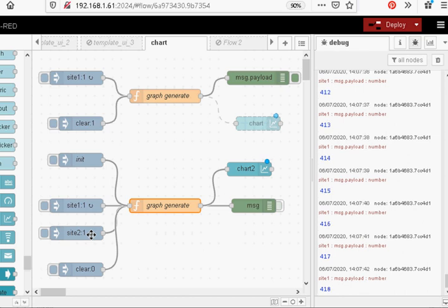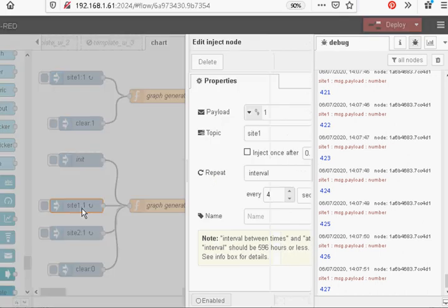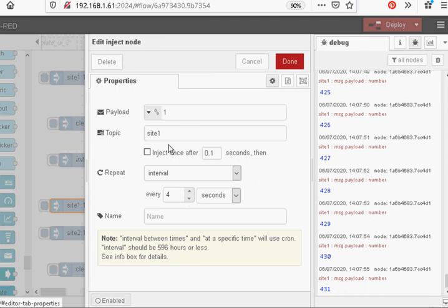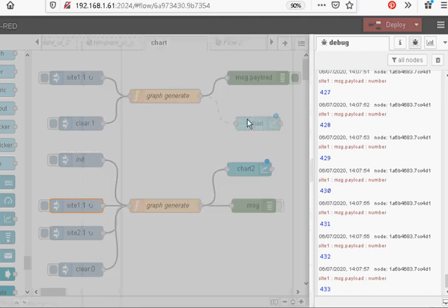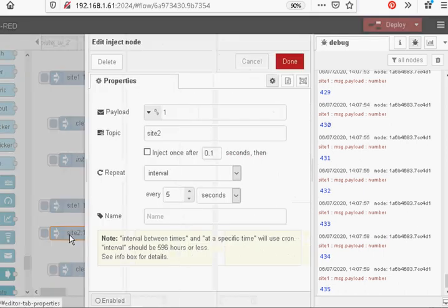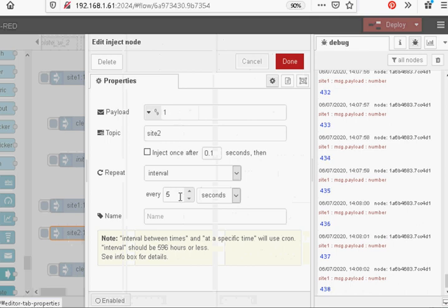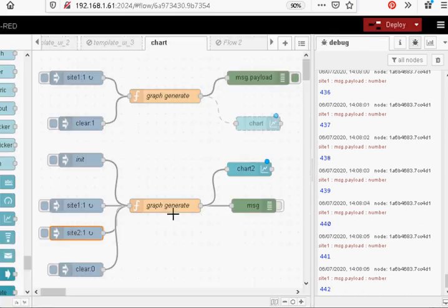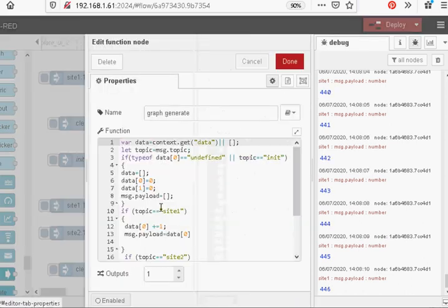It monitors the site speed of those websites and it actually displays it in a graph and logs it to a database. So again we've just got Site 1 injecting a value. It's injecting every four seconds. And it's a value of one. And Site 2 injecting a value of one every five seconds. I've got them at different times just so we can actually see it.